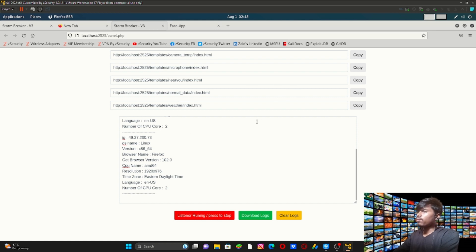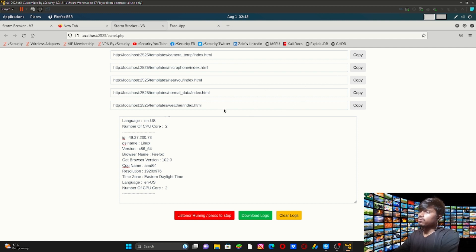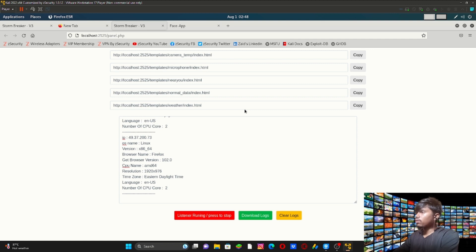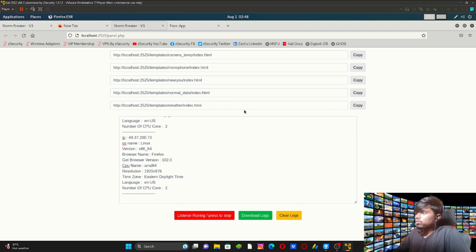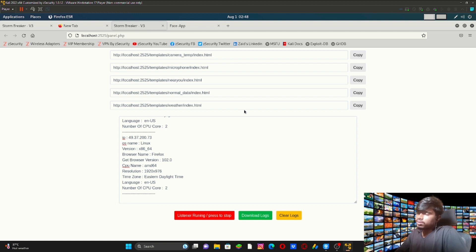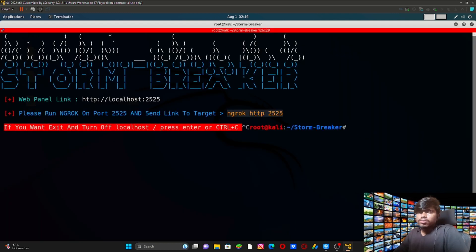We can gain a lot of information about a target using this tool. If you get any errors while installing, let me know in the comments. If anyone wants to join the courses, you can contact me on Instagram, Facebook, or WhatsApp. This was the video about the tool Stormbreaker. I'll bring up new tools and self-made tools for future lessons — follow our YouTube channel. See you in the next video, bye!